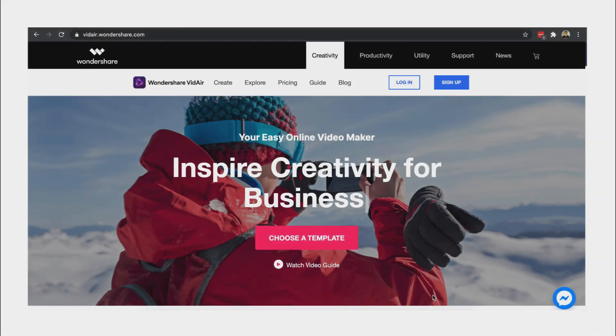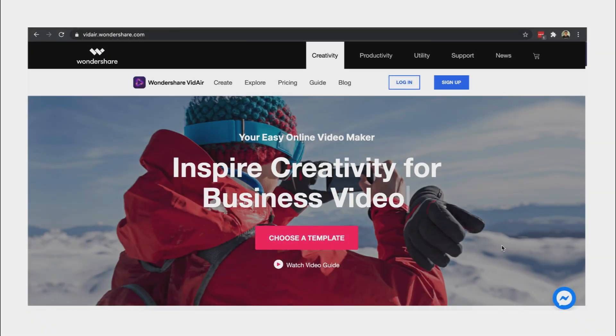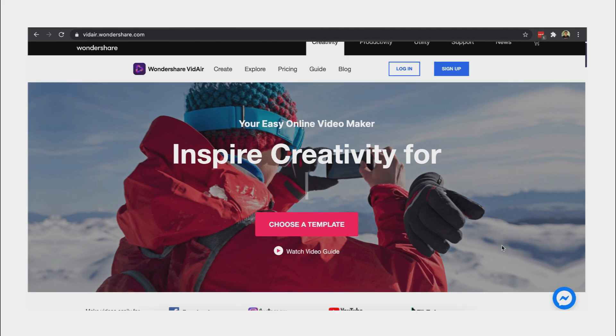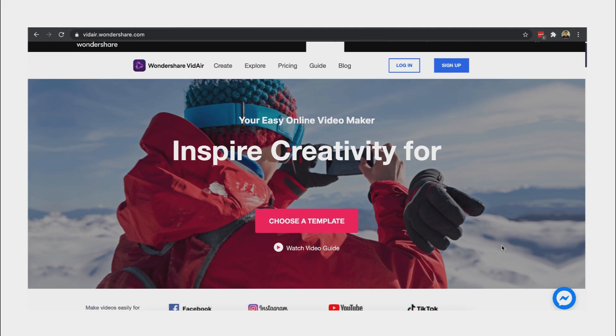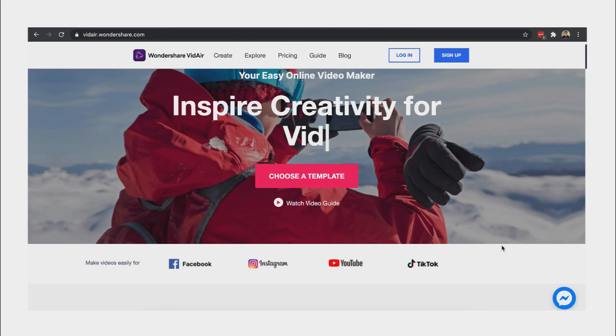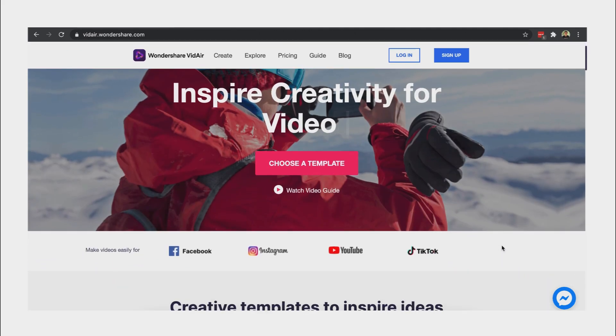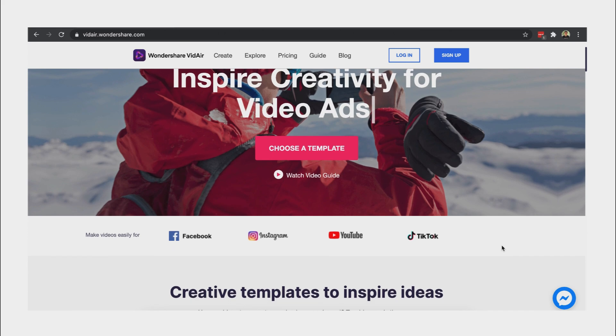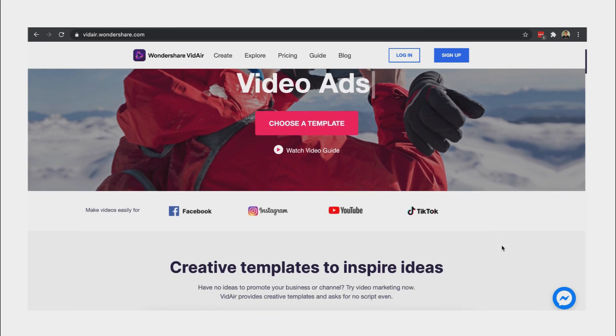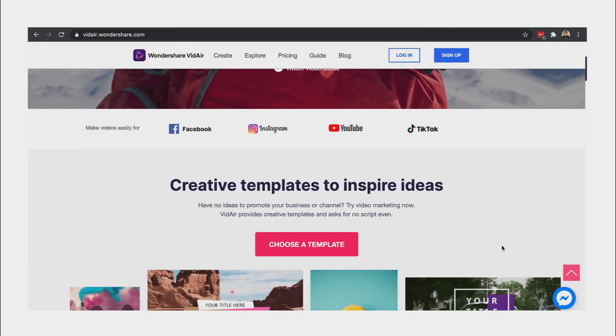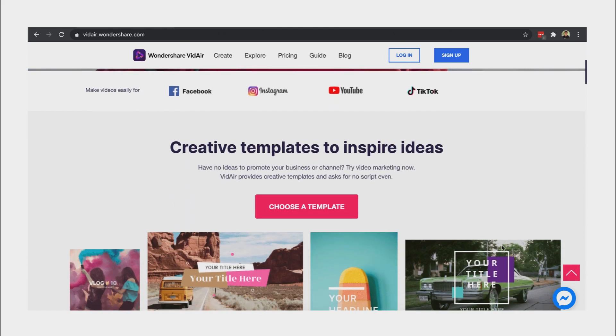Hi, this is Mark Tutorials and welcome back to my channel. Today, I want to show you this easy online video editor by Wondershare. Grow your business and inspire your users by making creative videos easier than ever using Wondershare VidAir.